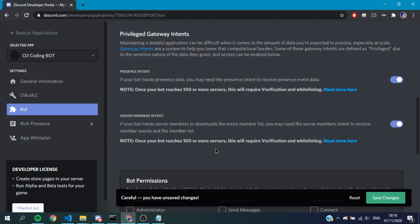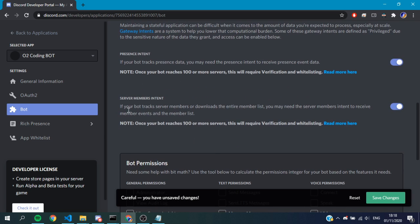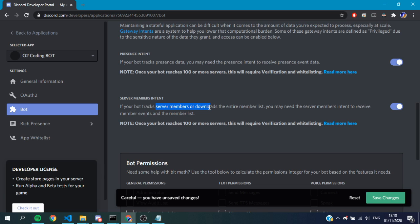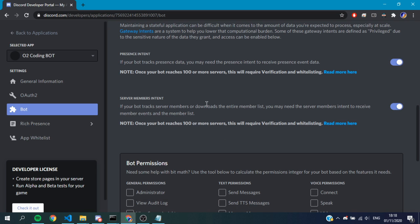And then this one, server members: if we ever need to get server member information like their roles, or even a whole server list, we'll need this intent enabled. What I like to do is just enable both of those. We might as well, there's no harm in not doing it, so we don't have to do it in the future and won't forget.